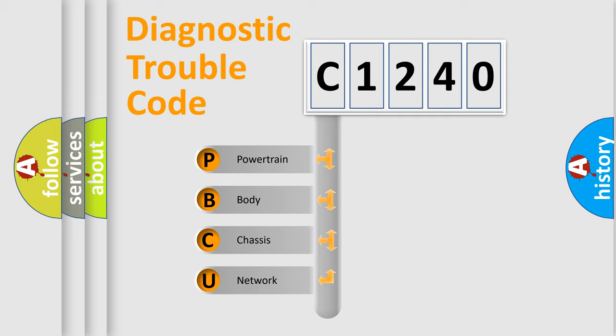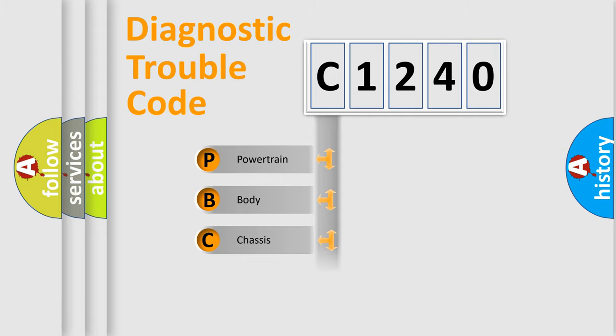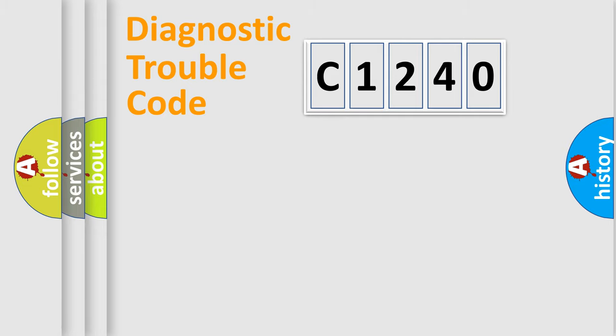We divide the electric system of the automobile into four basic units: Powertrain, Body, Chassis, and Network.